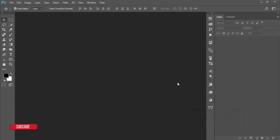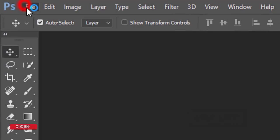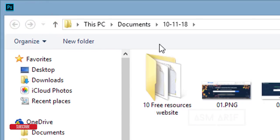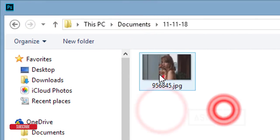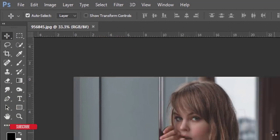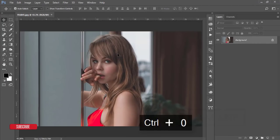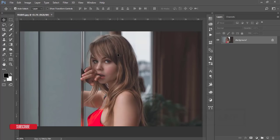Please do subscribe and hit the bell icon for new notifications so you will get all the videos first. I'm going to File > Open and here is the stock image — I'll give the download link in the video description. This image is hazy and I want to pop up the color of this photo.